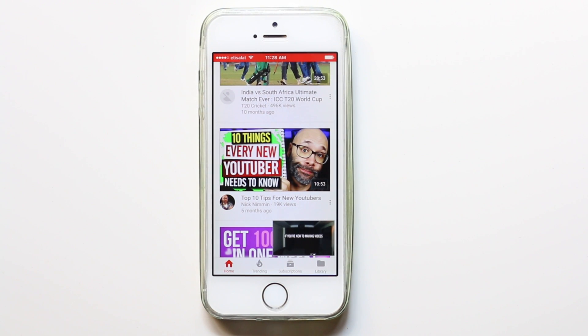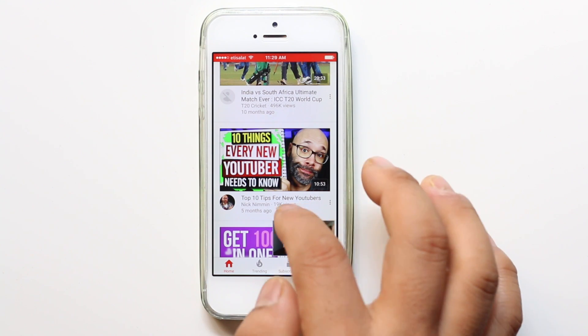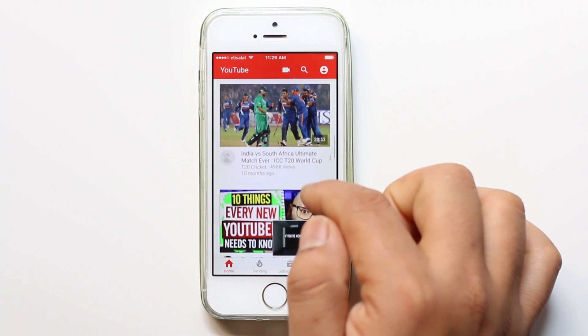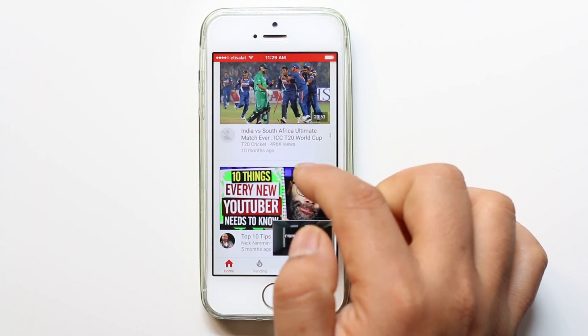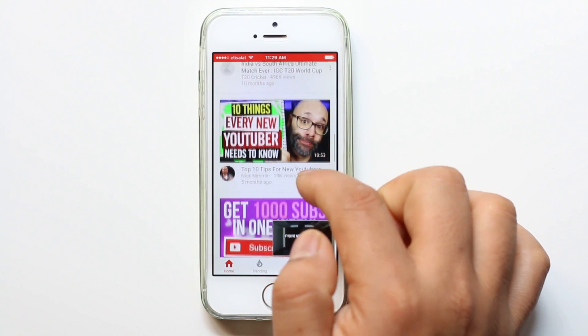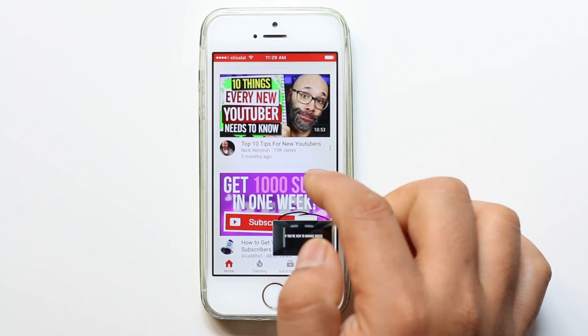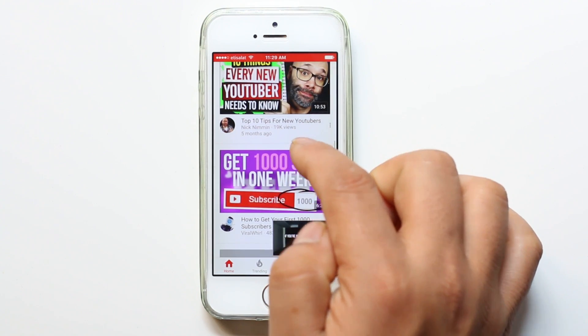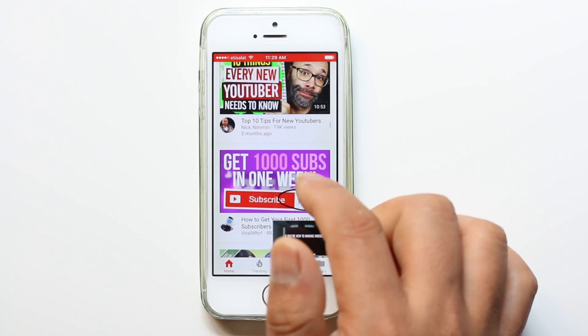Hello everyone and welcome to my YouTube channel. In this video today we will see how to play YouTube videos in your iPhone, Android, or on your computer with a slow internet connection.